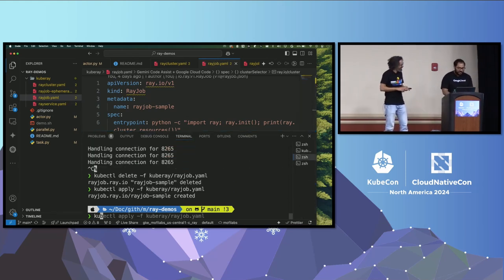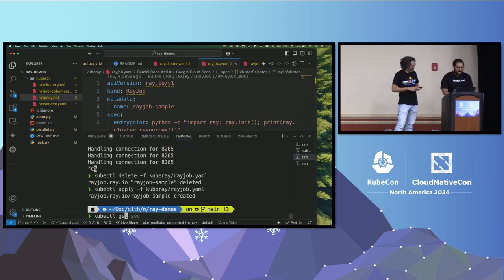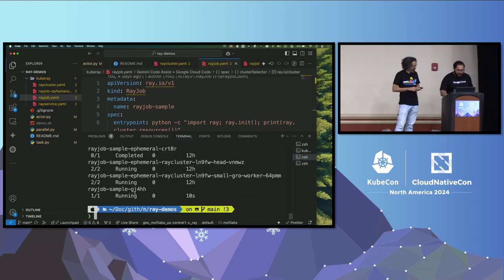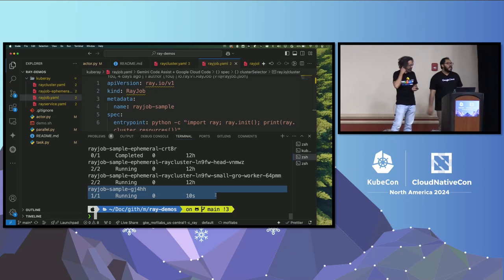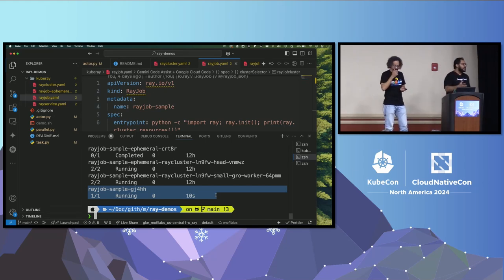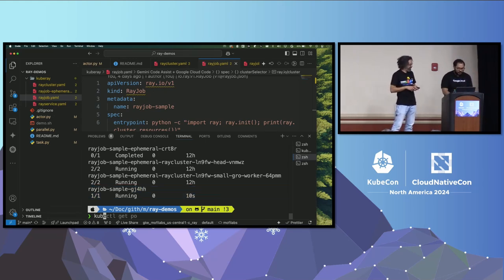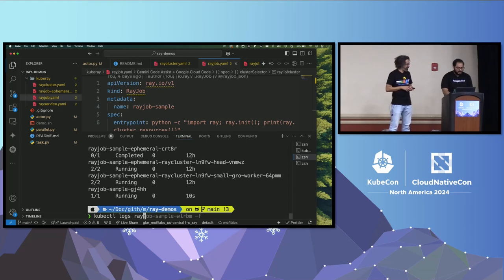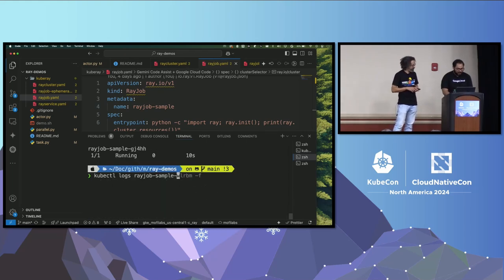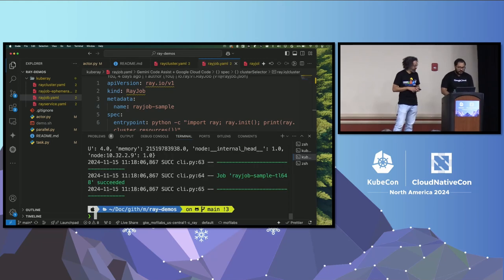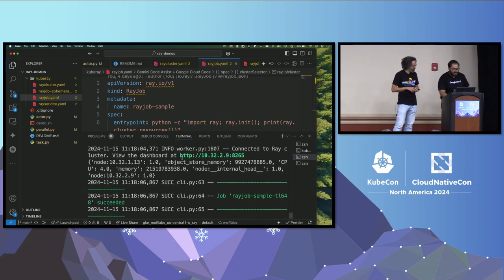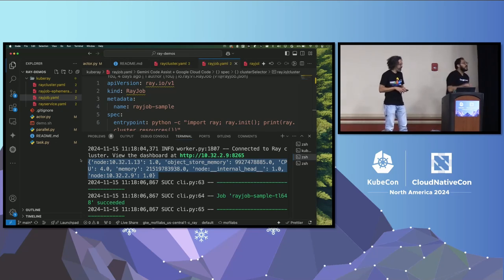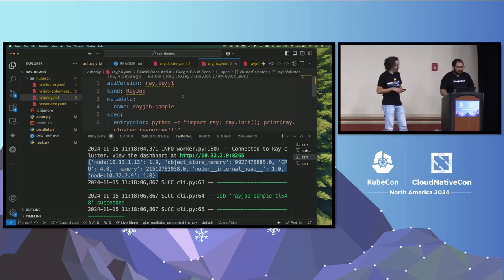If I do kubectl get pods, I would see that a new job has started. Now it's running. This is the new one that I just created. And in a few seconds, this is going to run against my ray cluster. And it's going to respond back with some logs. So I could do kubectl logs, ray job. I have too many things here. Sample, grep, j, something. If I were to do this, you would see that it completed and it printed out a bunch of things. Again, I'm talking to a ray cluster using a Kubernetes object like a ray job. So ray job is interesting.